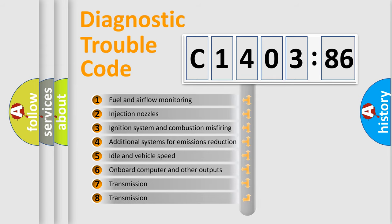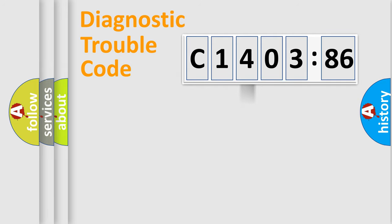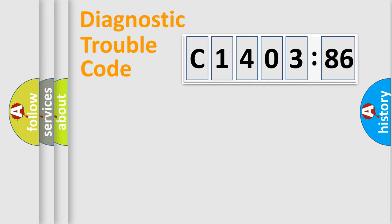The third character specifies a subset of errors. The distribution shown is valid only for the standardized DTC code. Only the last two characters define the specific fault of the group.